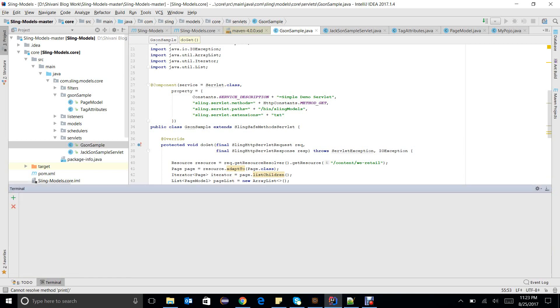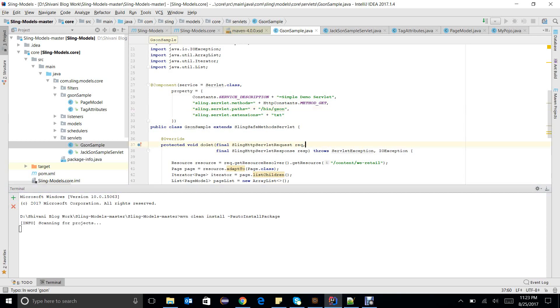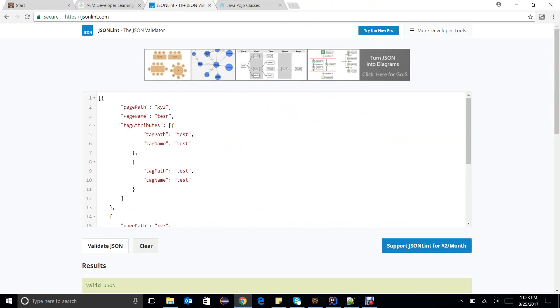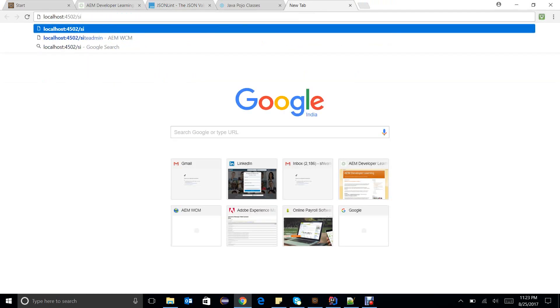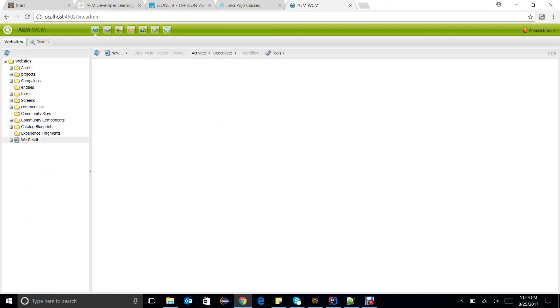We need to build the code — it will take some time. I hope you understand what I have written. In the meanwhile I will go to the content hierarchy. We have the /content/v-retail pages there, and under v-retail there are multiple pages. I need to assign some tags to some pages so we can get some data in the JSON.